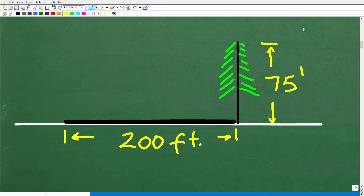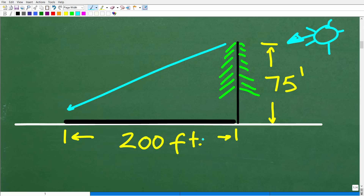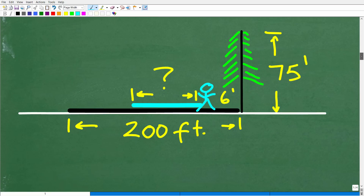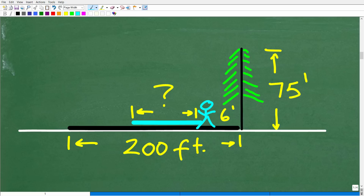So here we have a tree that's 75 feet tall. The sun is way up here shining — it's a beautiful day — casting a shadow of 200 feet. Then we have a person who is 6 feet tall standing right next to the tree. We're looking for the length of their shadow, which is what we don't know.